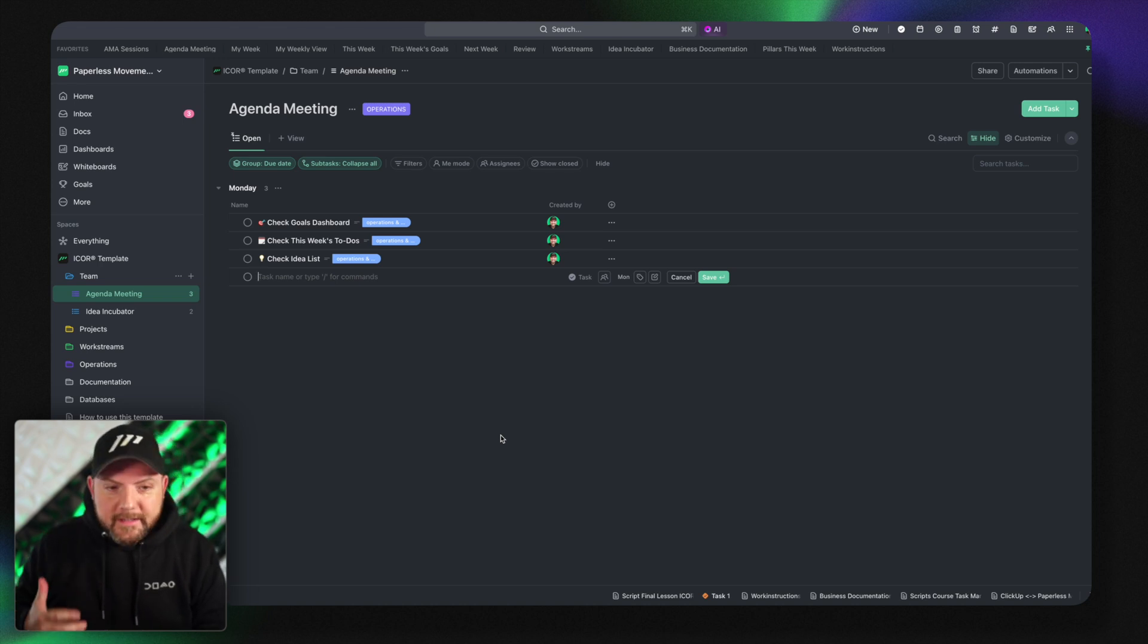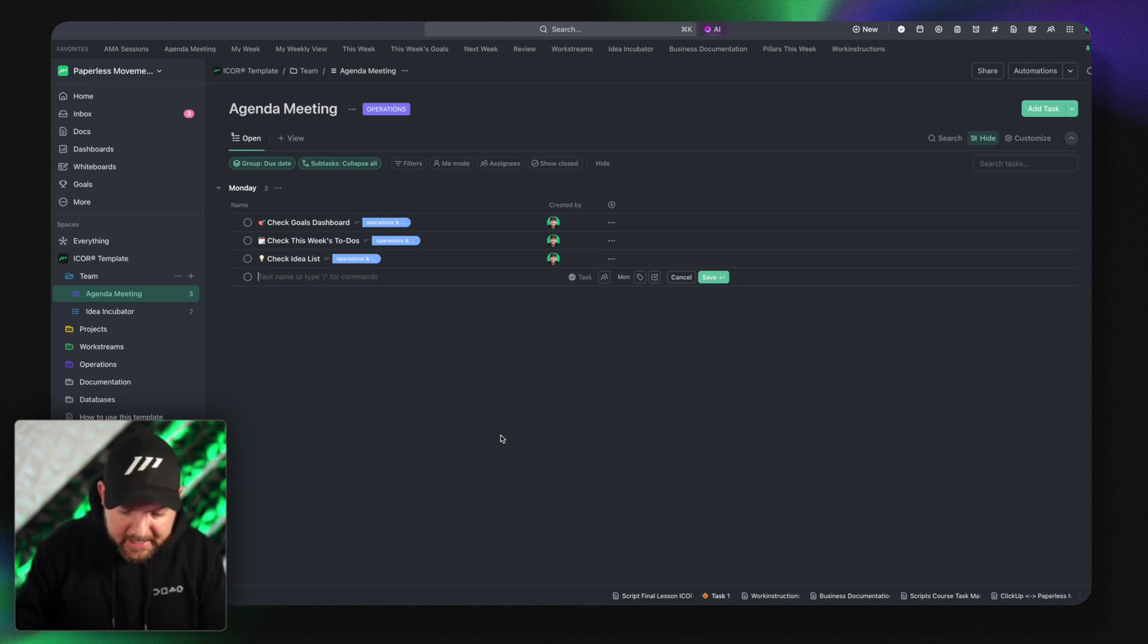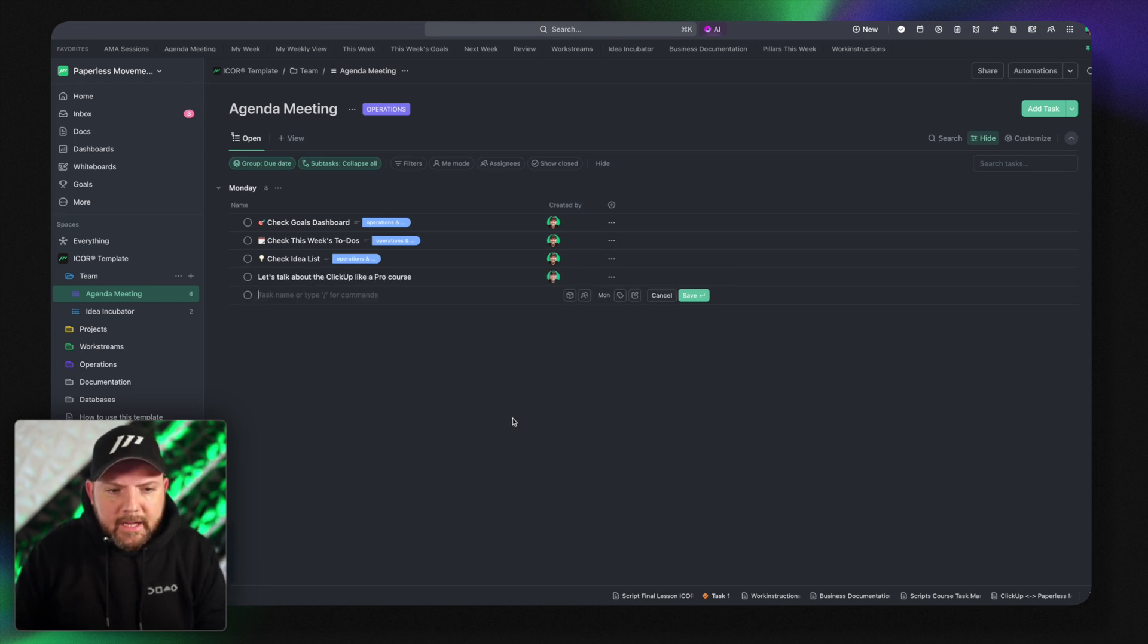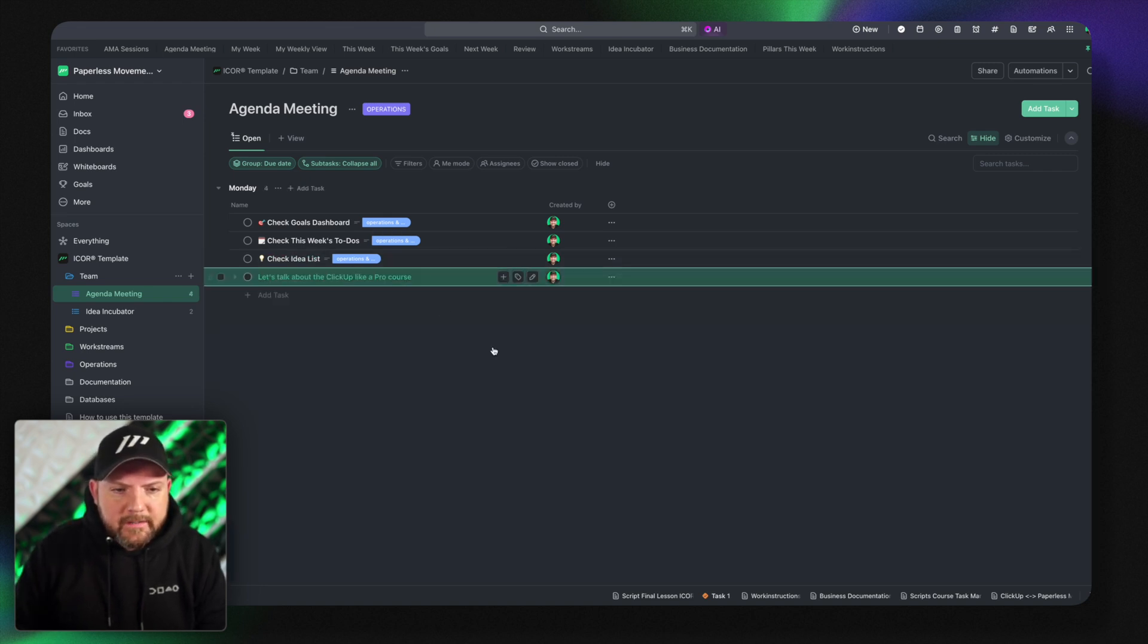And let's say I want to discuss something in this agenda meeting. I will just say let's talk about the ClickUp like a pro course. Boom. And it's there. We will discuss it. But now I can give more context.